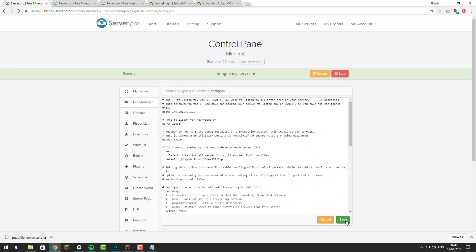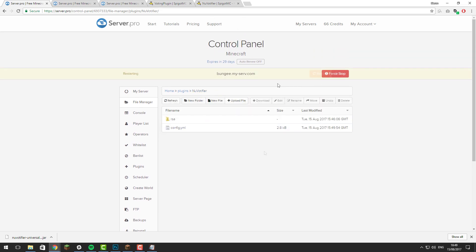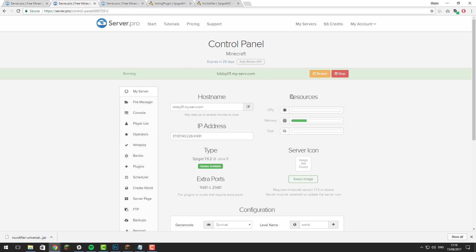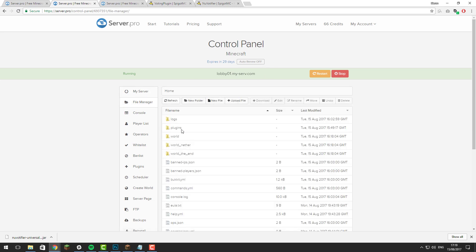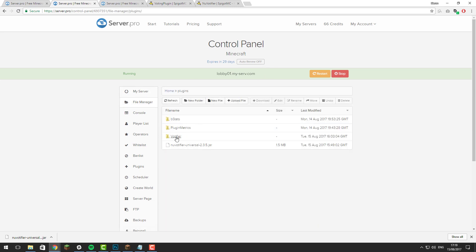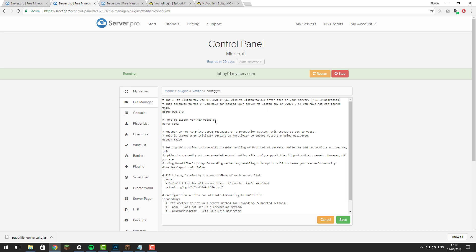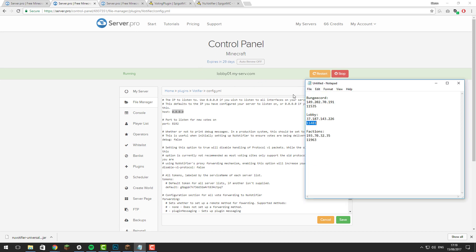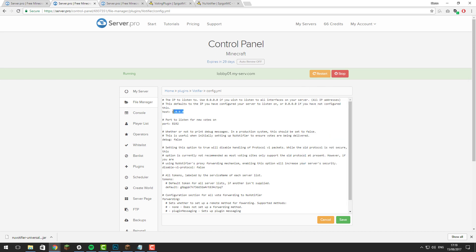Once you've set up NuVotifier on your BungeeCord server, go ahead and set it up on your Spigot servers. Go to the control panel for one of your Spigot servers connected to your BungeeCord network, then go to the file manager, the plugins folder, and open the NuVotifier folder. Inside you'll see a config.yml file, which looks similar to the BungeeCord one. Update the host with the correct IP address — go back to the Notepad file and copy the lobby server IP address, then paste it into the host field.